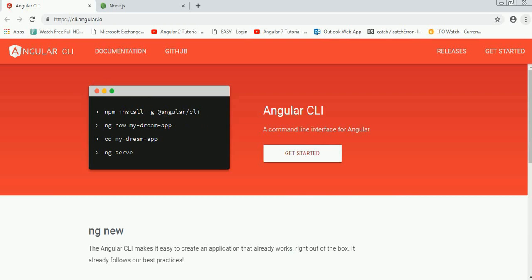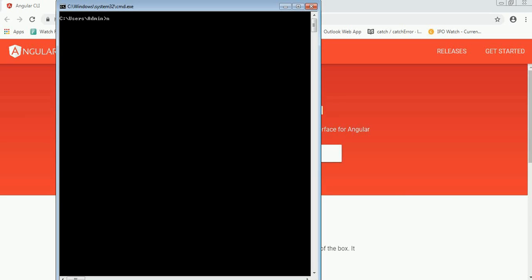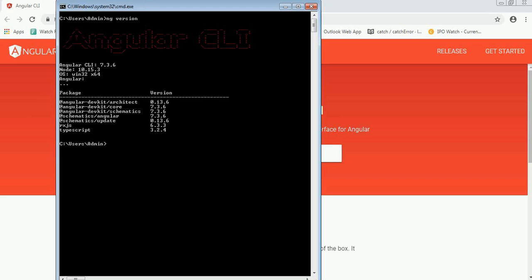Angular CLI is already installed on my system. I can check the version of CLI by typing command ng version. It will return me the version available on my system.